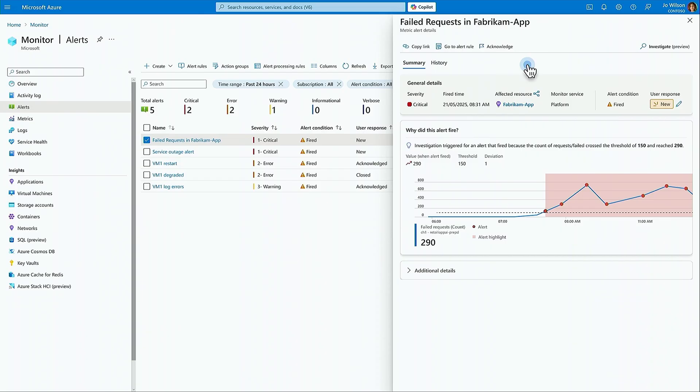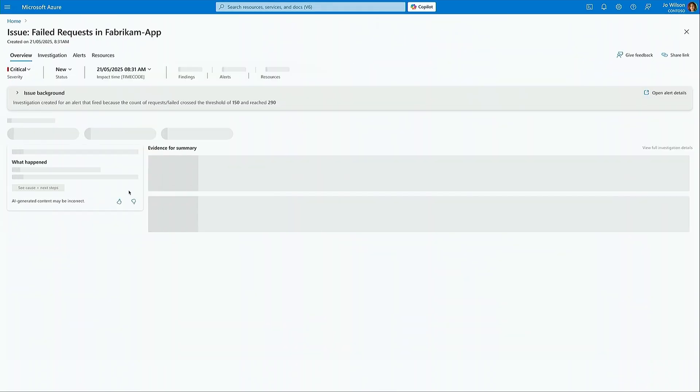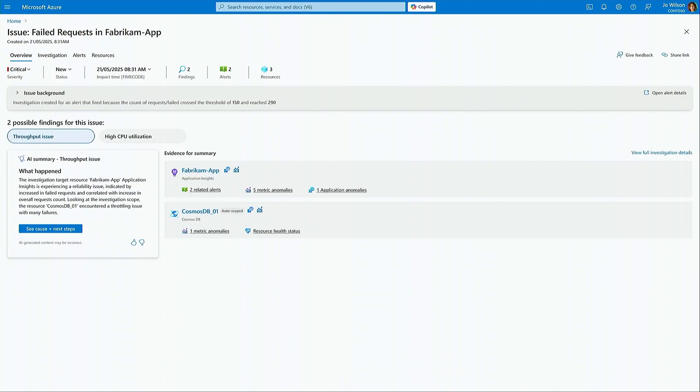Now, the investigation is contained in an issue. It's a new capability, kind of like a central case file, if you will. It is designed to structure and facilitate the collaborative troubleshooting process to troubleshoot service degradations.